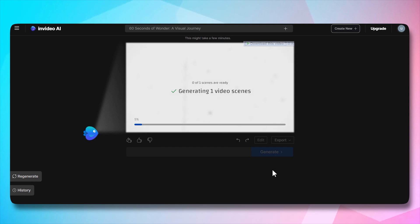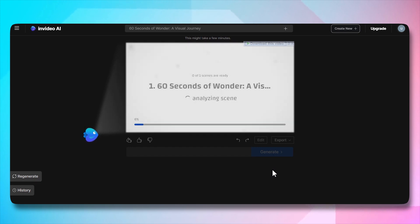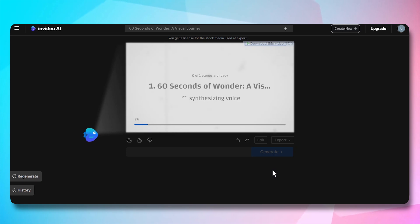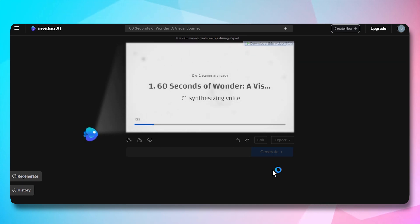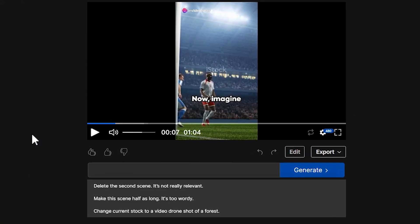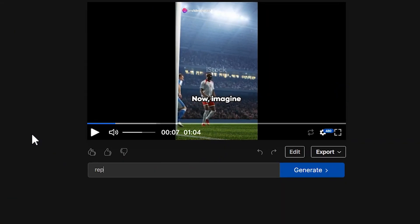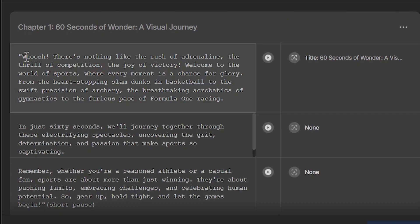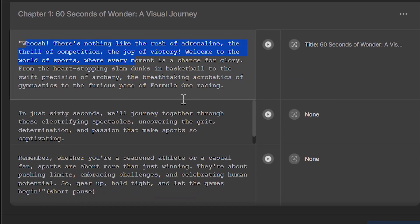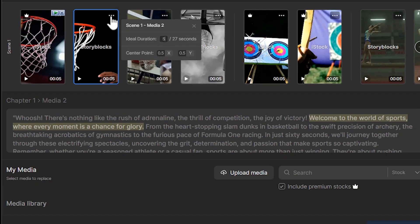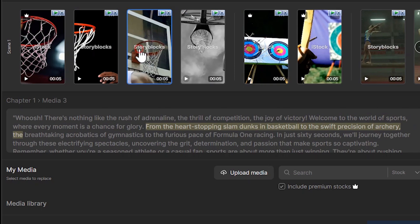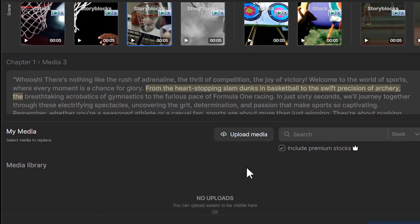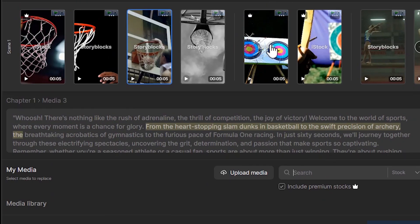Next step is scene creation. The tool creates scenes based on the script. This involves determining the visual elements, transitions, and overall flow of your video. InVideo AI adds voiceovers to your video. Once the video is generated, you can export it and make any changes. You can make adjustments using simple text commands. You can make changes in script, change the media, allowing you to fine-tune the video according to your preferences.